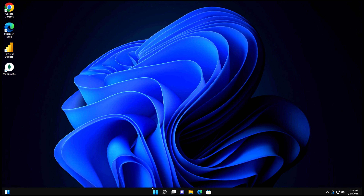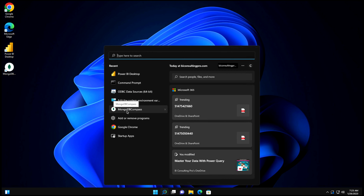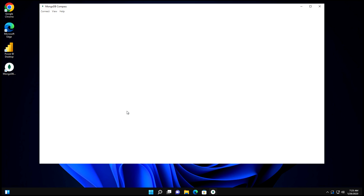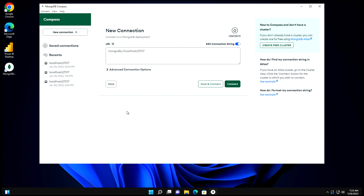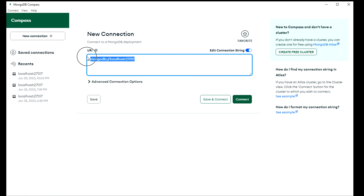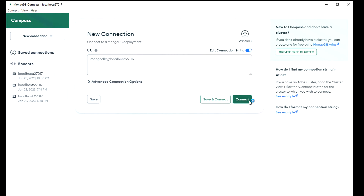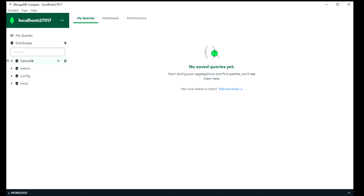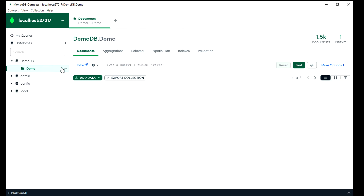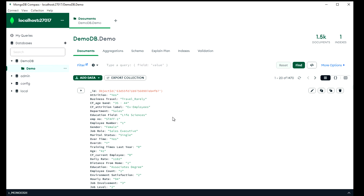Let me first show you how my MongoDB Compass looks like. If I click over here, you can see the MongoDB Compass. It's running on my localhost — not any cloud service — and this is the port it's going to use. If I click Connect, you can see I have this demoDB, and under that I have the demo collection, and all the data is there. I assume you already have your database created and everything is working fine.